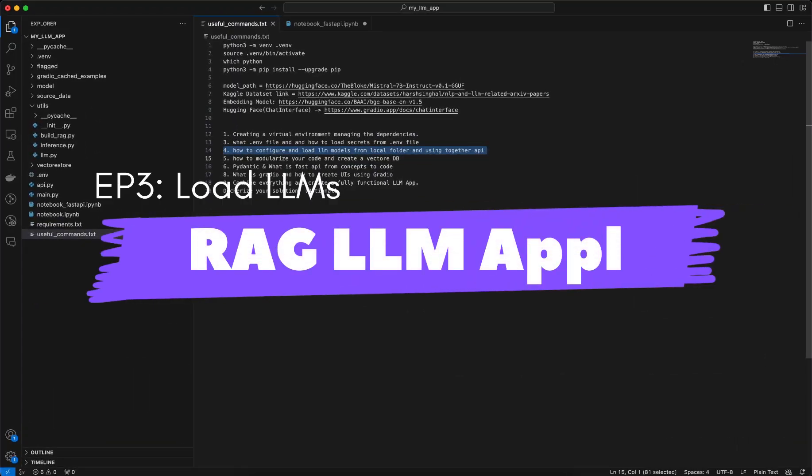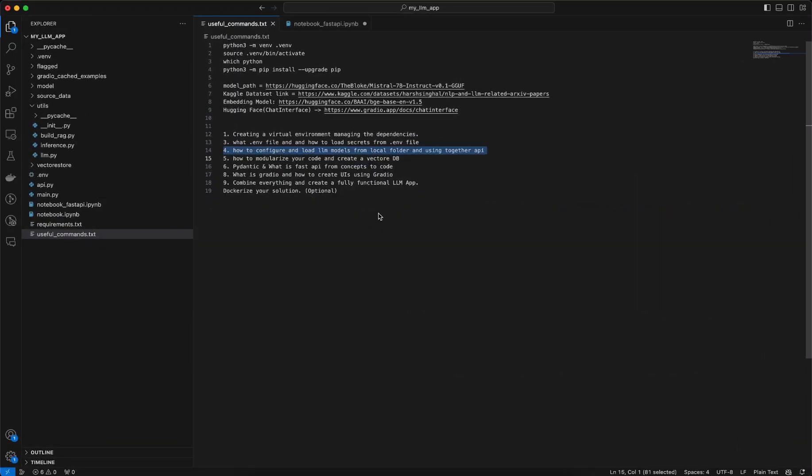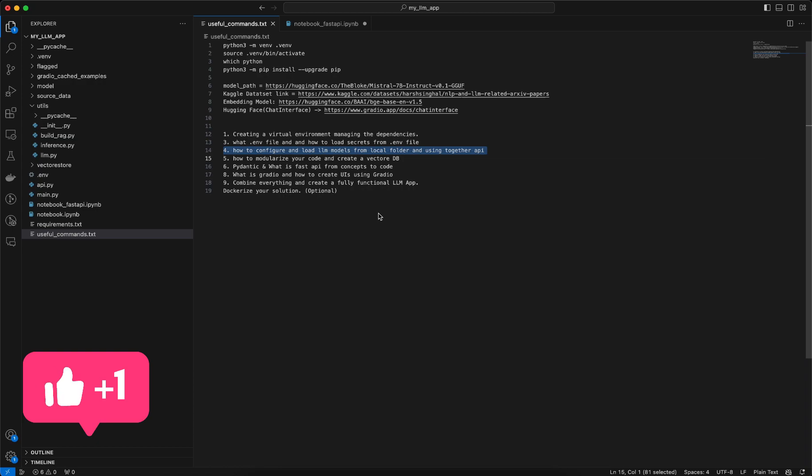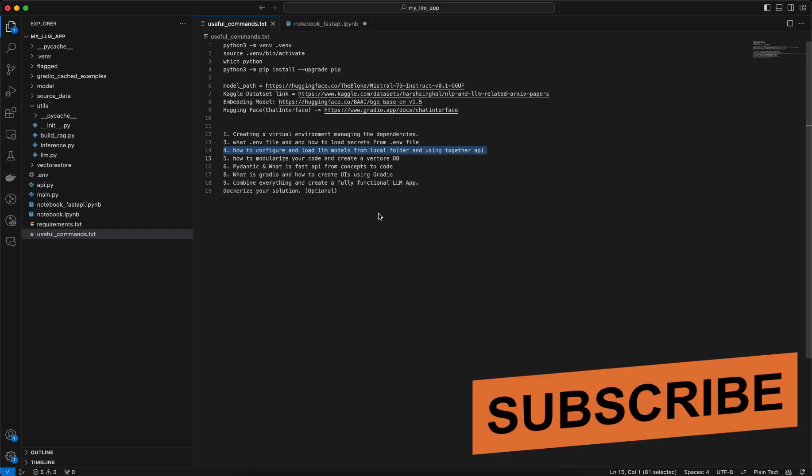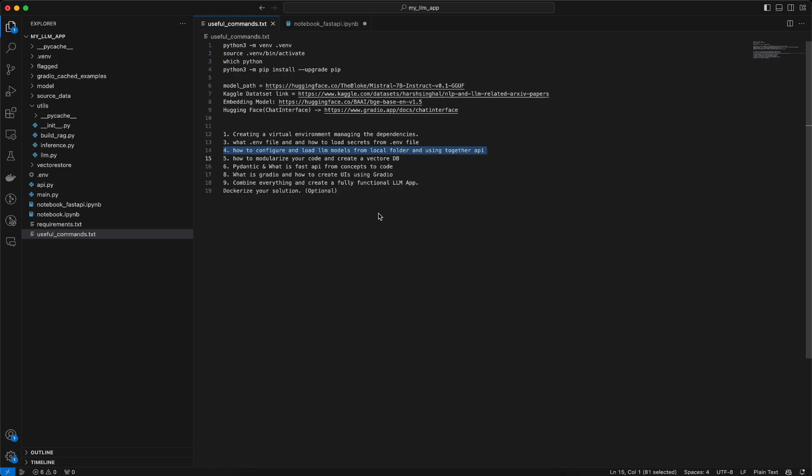In this video I will talk about how to configure and load LLMs using local folder and also using Together API. So what this Together API is I will talk about in detail, but we are continuing our series on building a rag-based LLM app which includes front-end and how using that front-end user can ask specific questions for the data that is being stored in the rag vector DB.